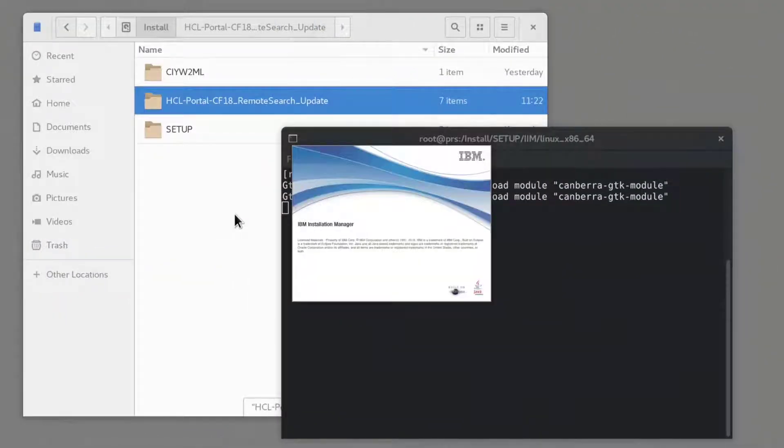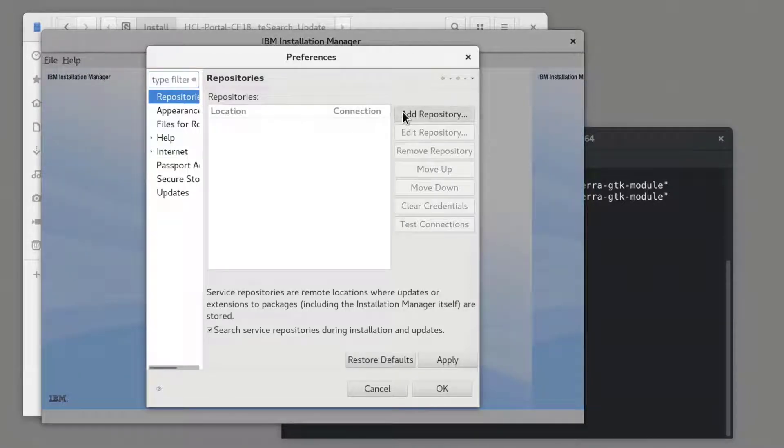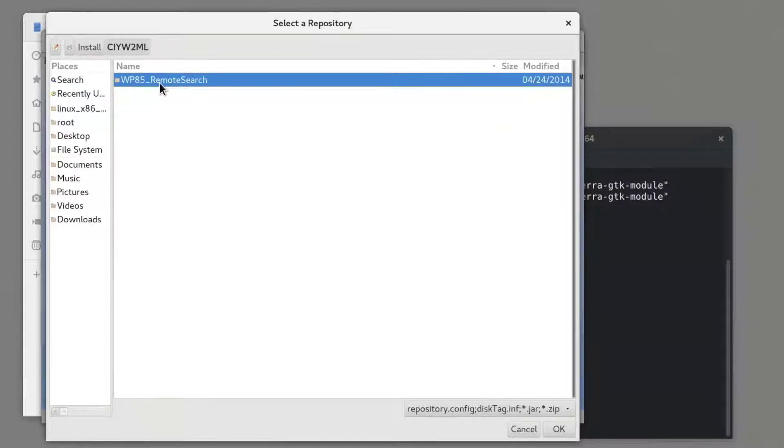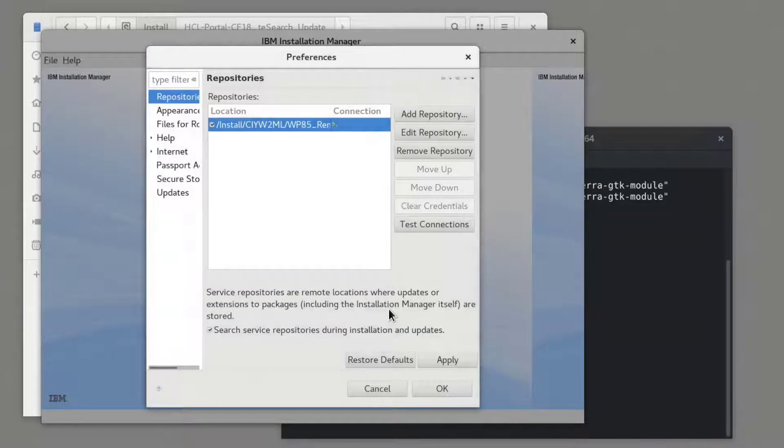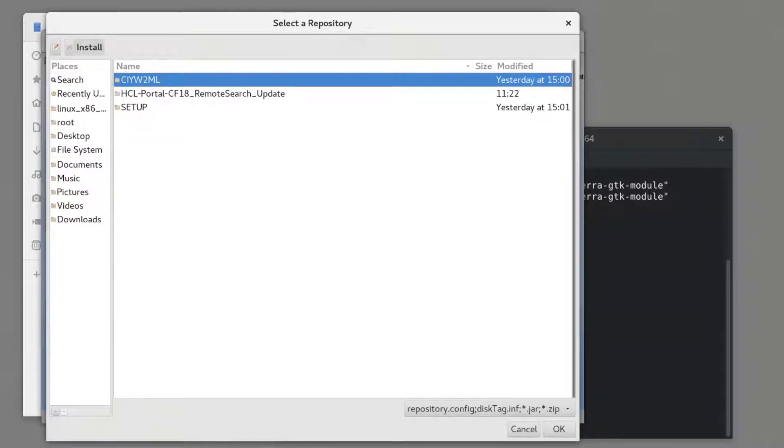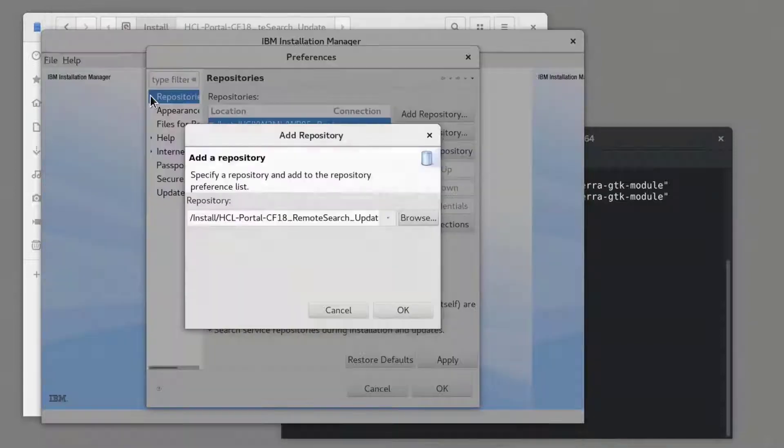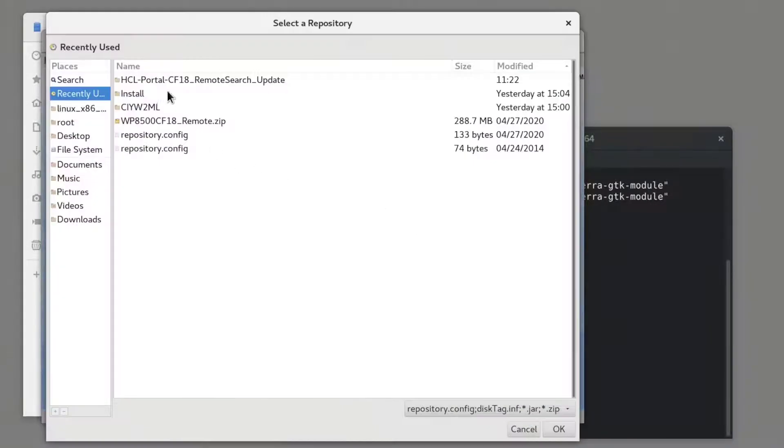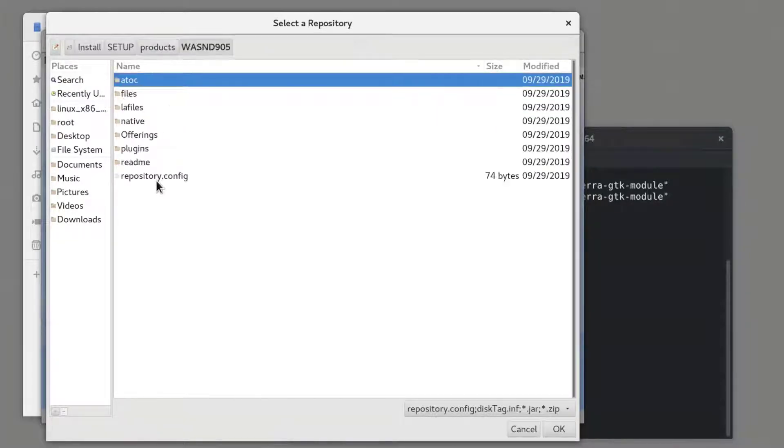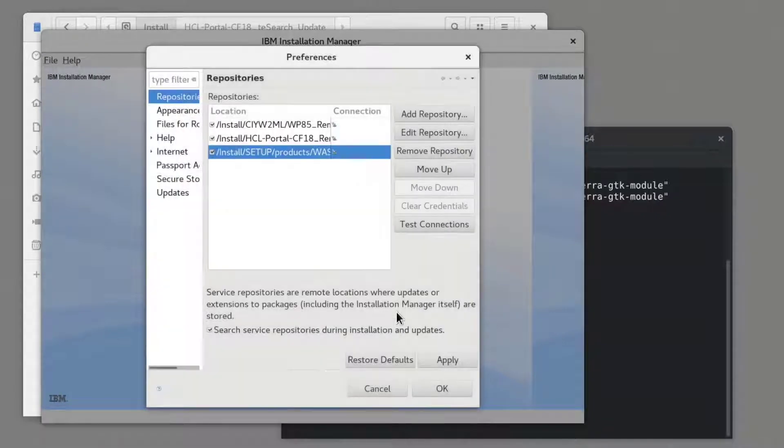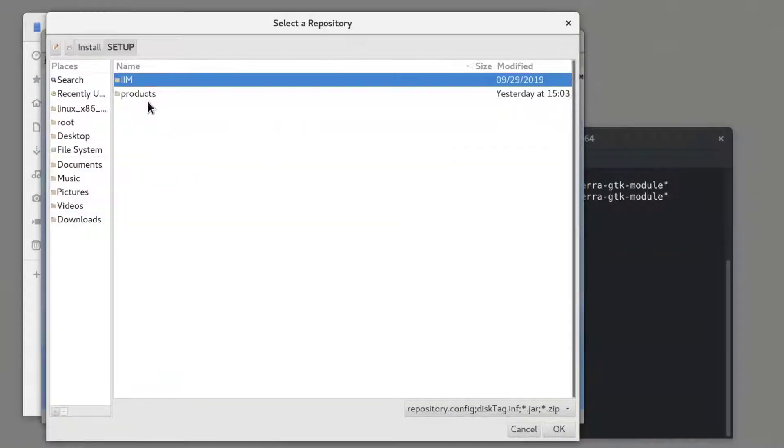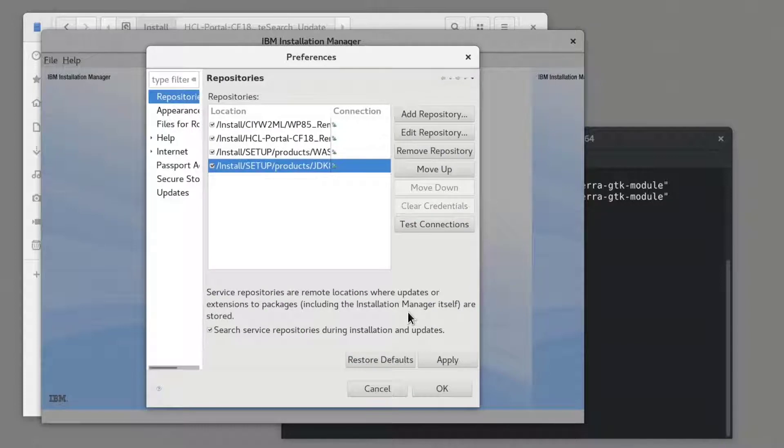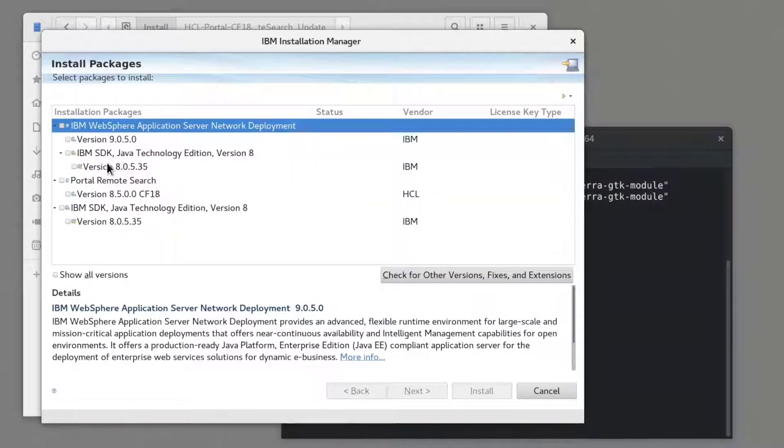Once IIM is installed, I need to add the repositories for the remote search install, for the CF18 update, and finally, the WAZ and JDK repositories. Now that I've added the repositories, I'll click Install.